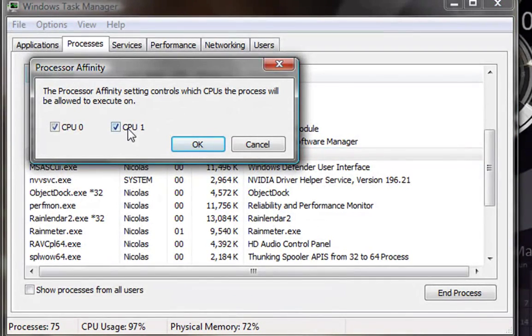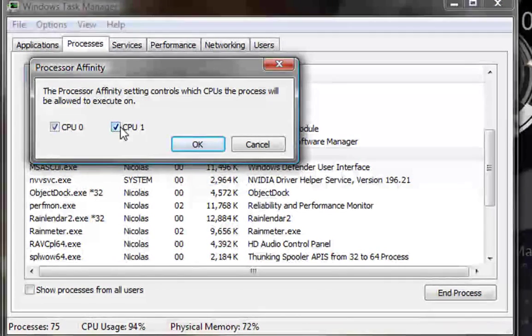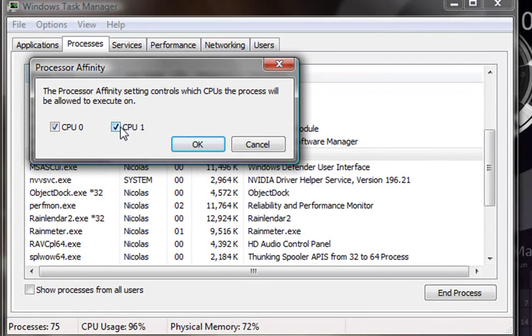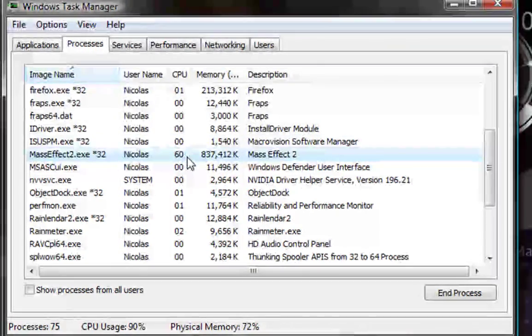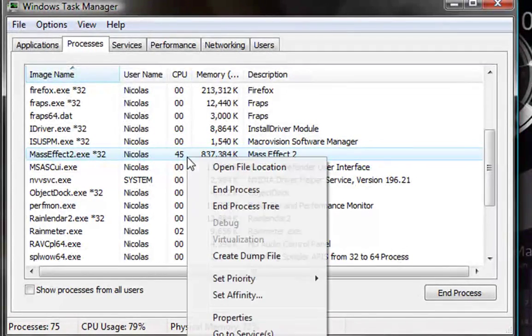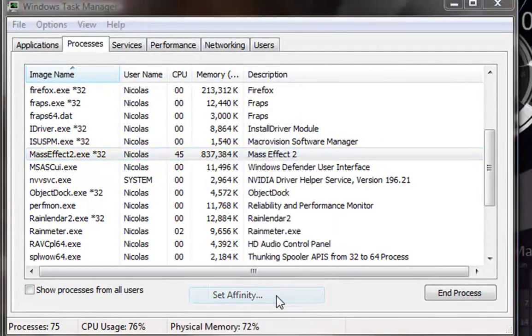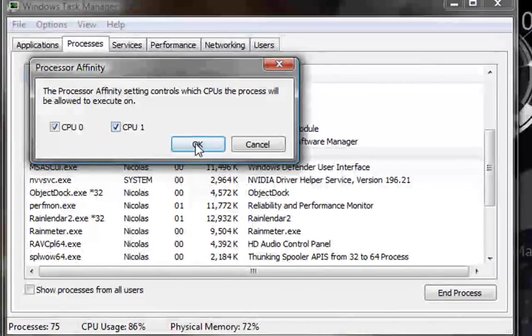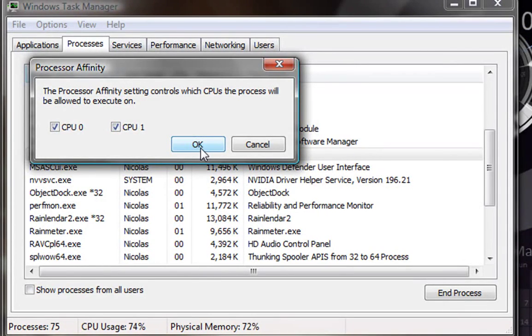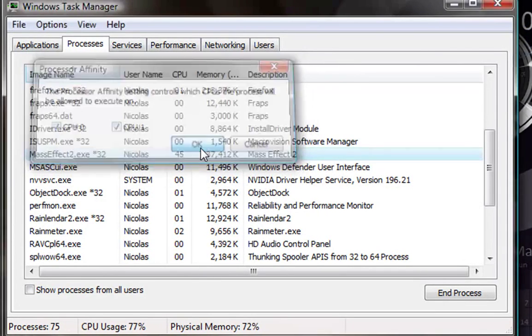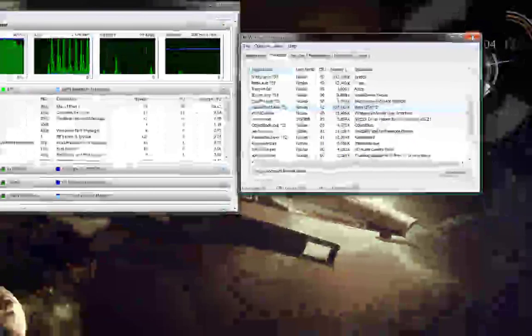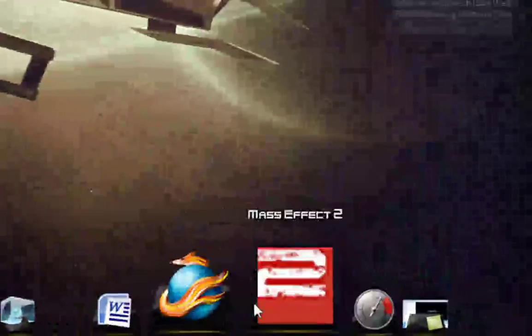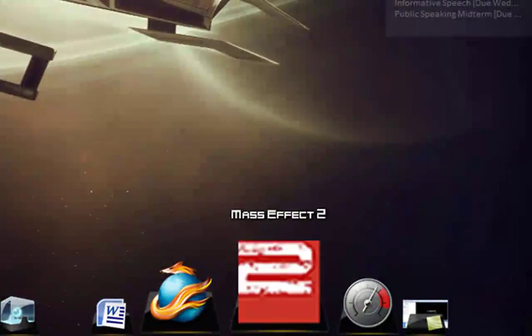Right here, you're going to turn off one of your CPUs. It can be 0 or 1, it really doesn't matter, just as long as you have one running in the background. Hit OK. And then you do the same thing again. You reverse the process, turn on the CPU you turned off, so you've got both of them on again. Hit OK. Now, you can close the Task Manager and go back to Mass Effect 2.